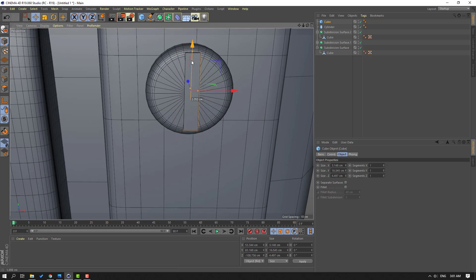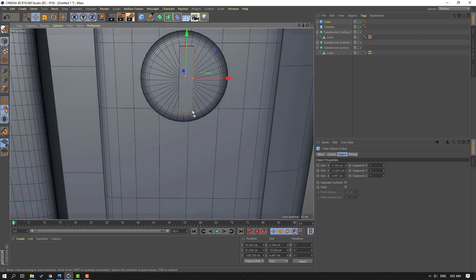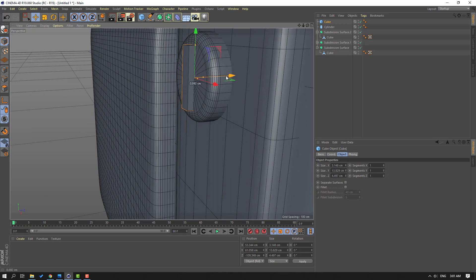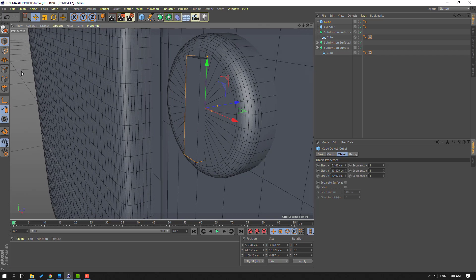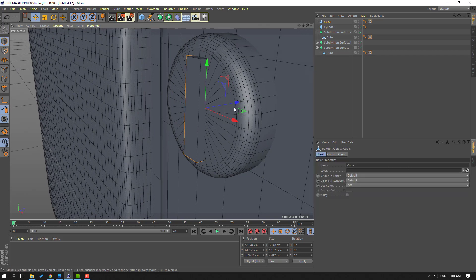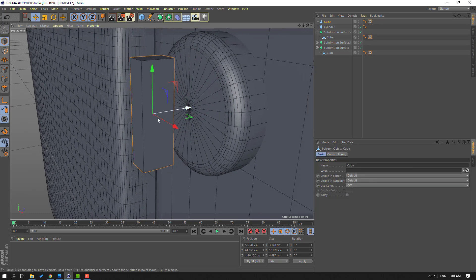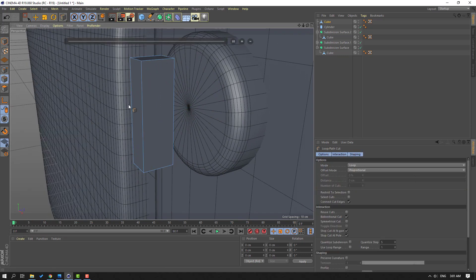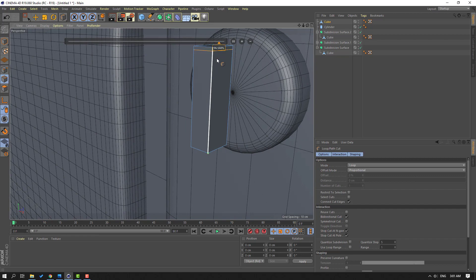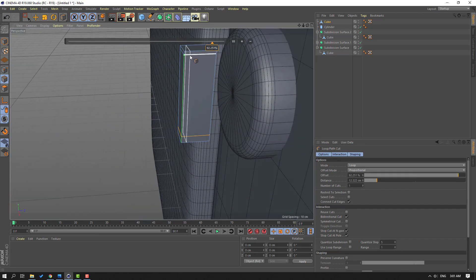Change scale again. Move to here. Let's go to click this icon, move to here, right mouse Loop/Path Cut. Let's add one here, one here, and here and here.